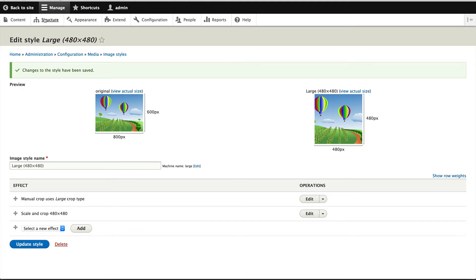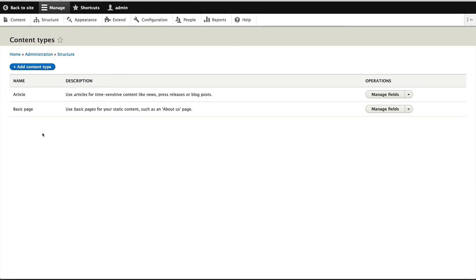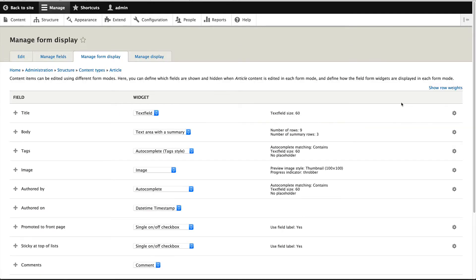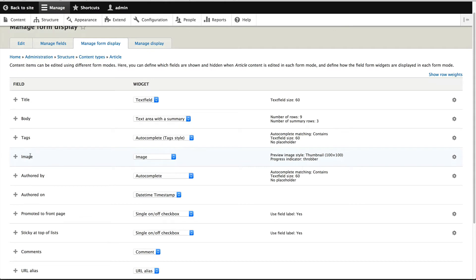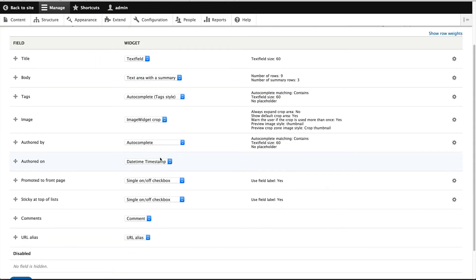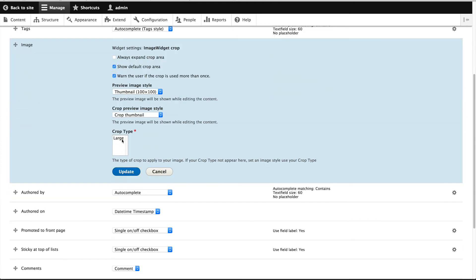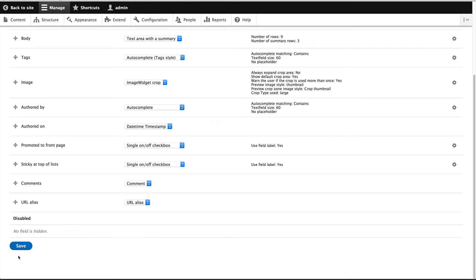So let's do that now. Let's go to structure content types and click on manage form display. And on the image field, just select image widget crop and click on the cog wheel and make sure you select large. Now, if you have created a crop type and it's not appearing here, make sure you add it to an image style. Now, crop types that are added to image styles will only appear here. Okay. So just remember that your crop type needs to be part of an image style. And then just click on update and save.